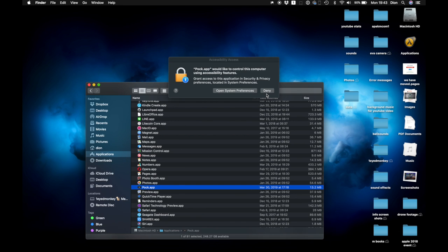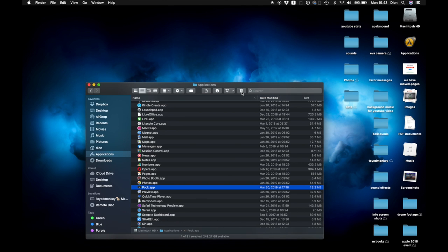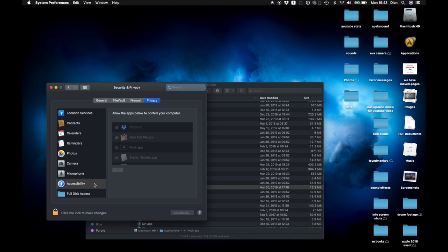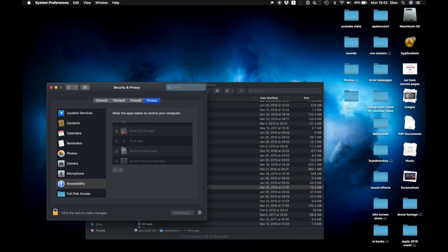Once you launch the POC app, you can open the system preferences to add the POC app to the apps which are allowed to control your computer.